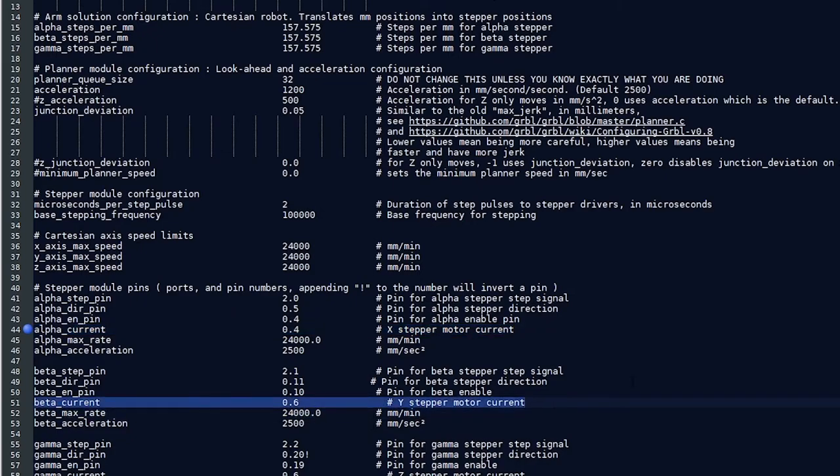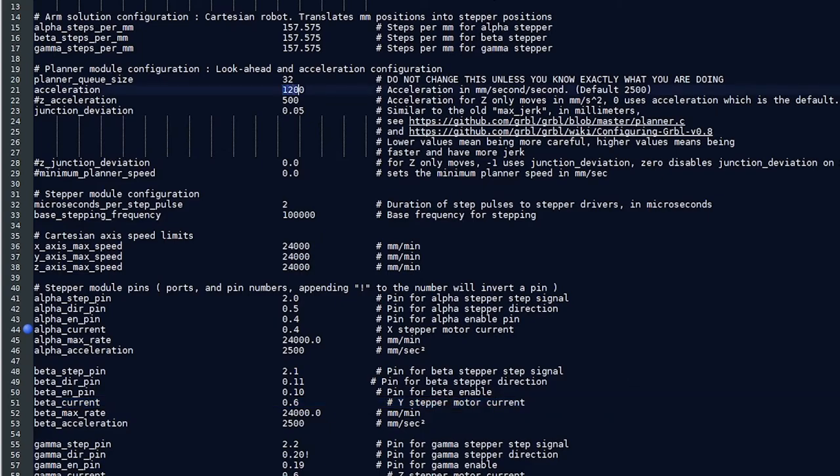Now those are the default values and you might need to play with juggling those settings, goosing the current up just a little bit or down a little bit as well as adjusting your acceleration here to find the smoothest movement patterns for you and the best raster engraving. For me, 1200 on acceleration, although that's fairly conservative with the default current settings, it seems to give about the best results.